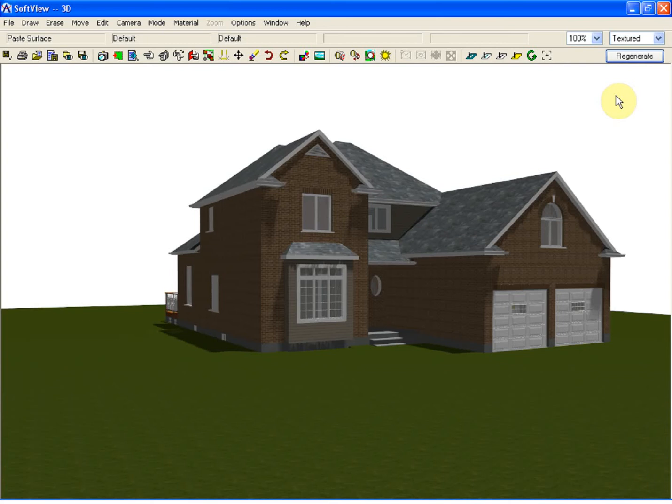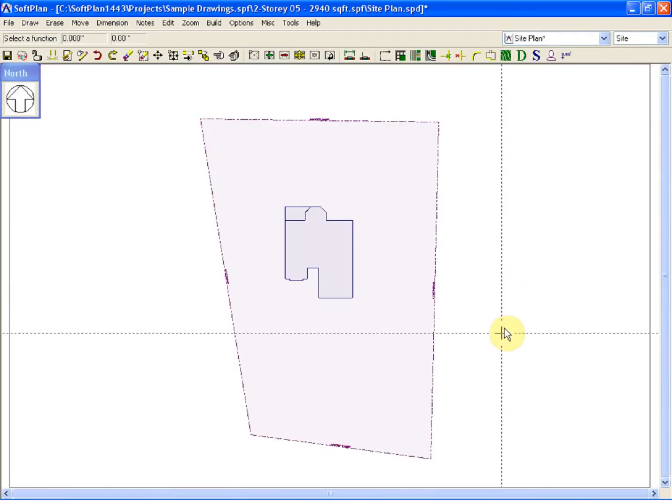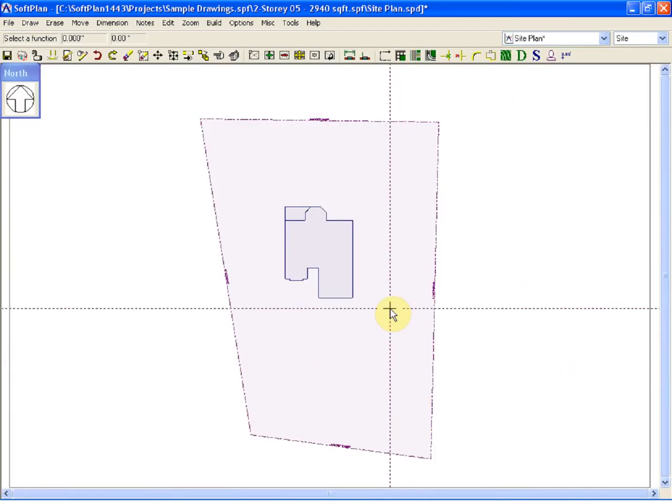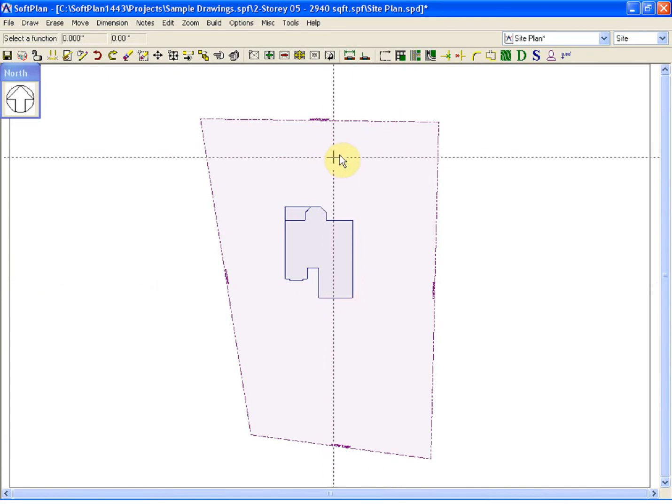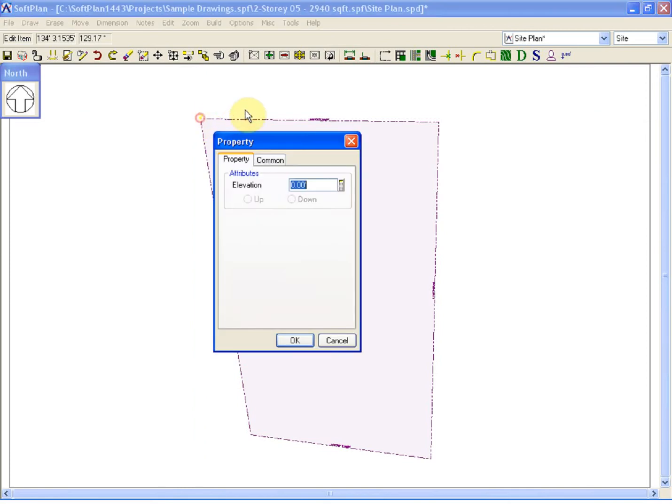Now at this stage, the site is still flat. What we're going to do now is we're going to talk about how we can add grade lines to the model and contour the site. Returning back to SoftPlan, the first place that I'm going to show you how you can slope the site is I'm going to edit the individual corners of the site.